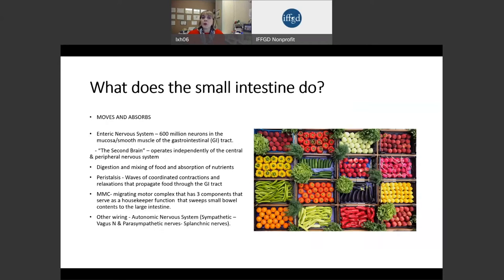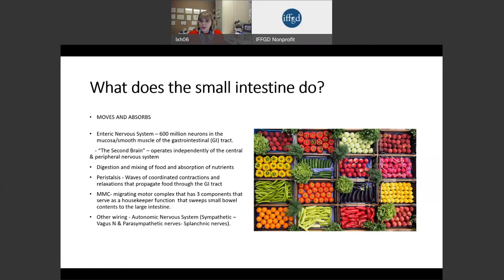It's composed of the enteric nervous system. There are over 600 million neurons located in both the lining and the smooth muscle of the GI tract. It's been called the second brain because it can operate independently of both the central and peripheral nervous system. What it does is digest and mix the food and absorb nutrients. How it does that is through various cells in the lining of the small intestine, and it depends on something called peristalsis.